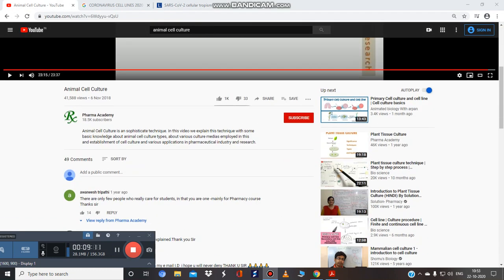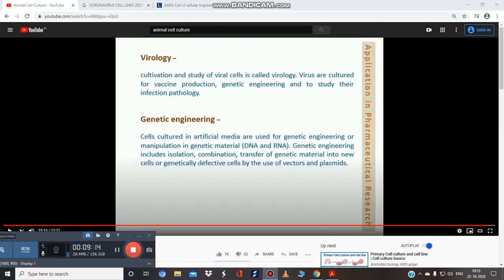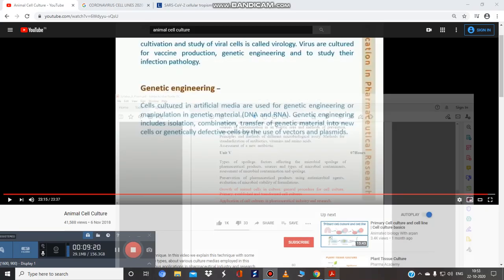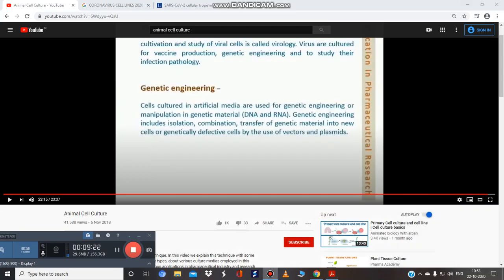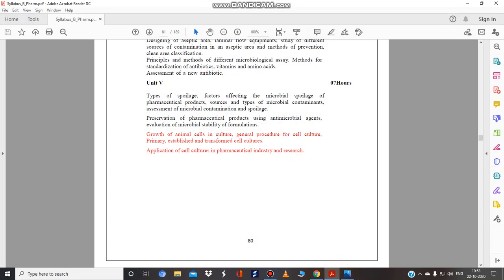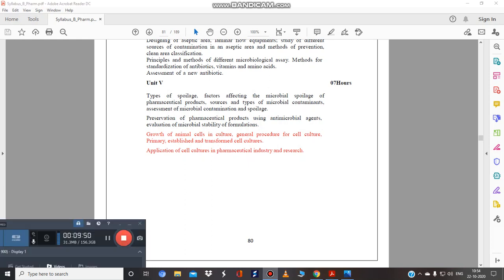Acknowledgment to Pharma Academy for this presentation. Do not share this video — it is prepared for educational purposes only. To summarize what has been covered in this unit: growth of animal cell culture, general procedure for cell culture, primary, established, and transformed cell culture, and applications in the pharmaceutical industry and research. Thank you for your valuable time and patience.